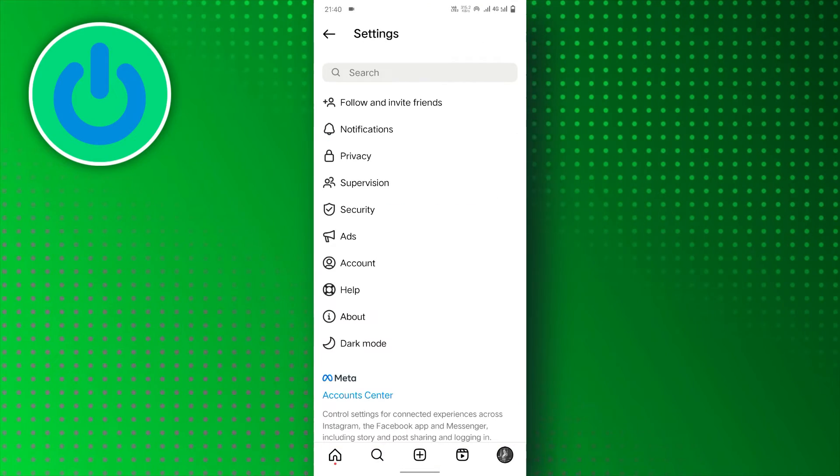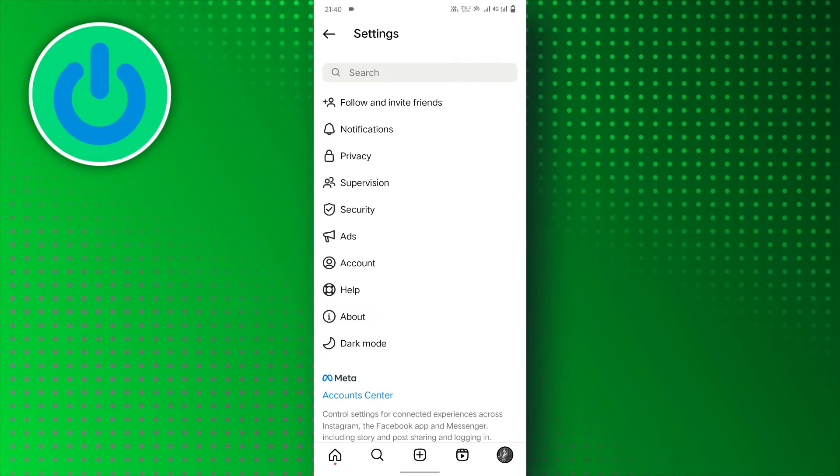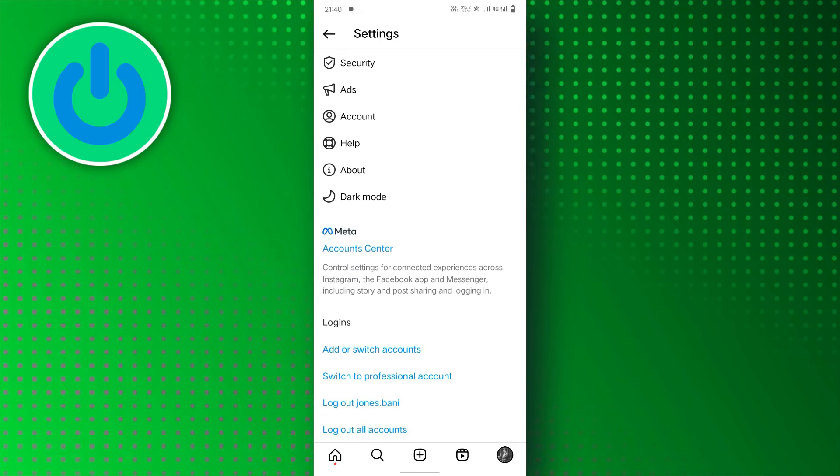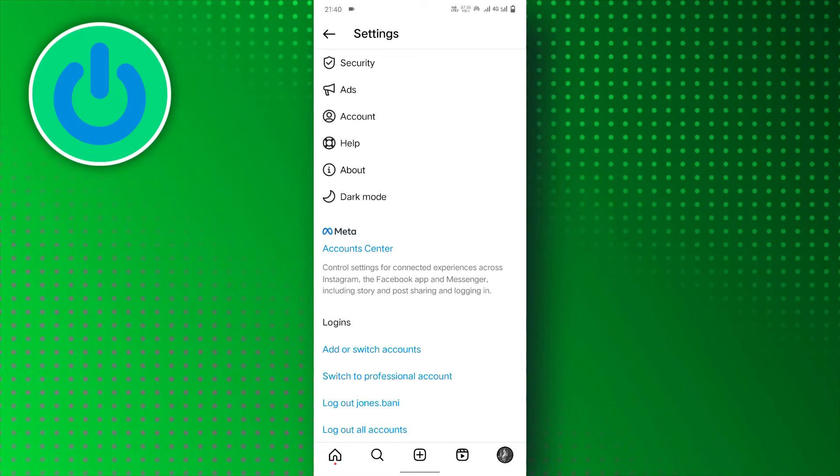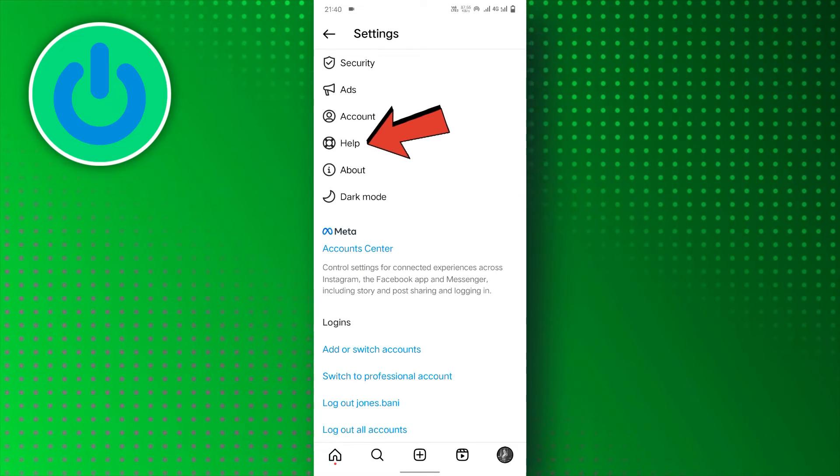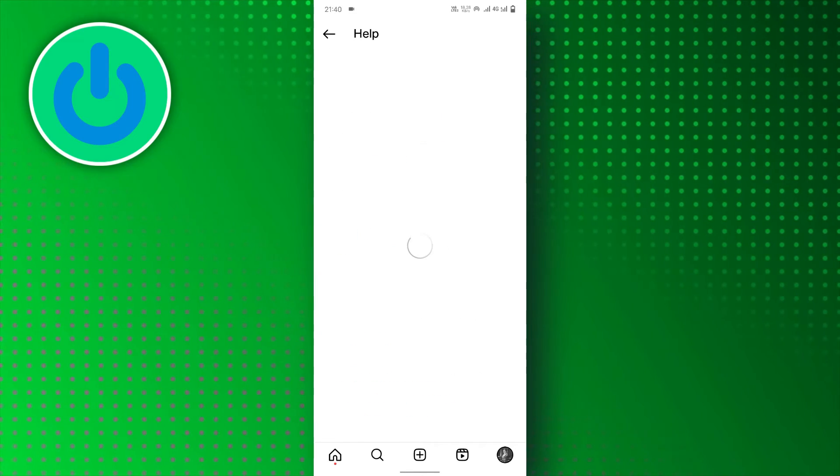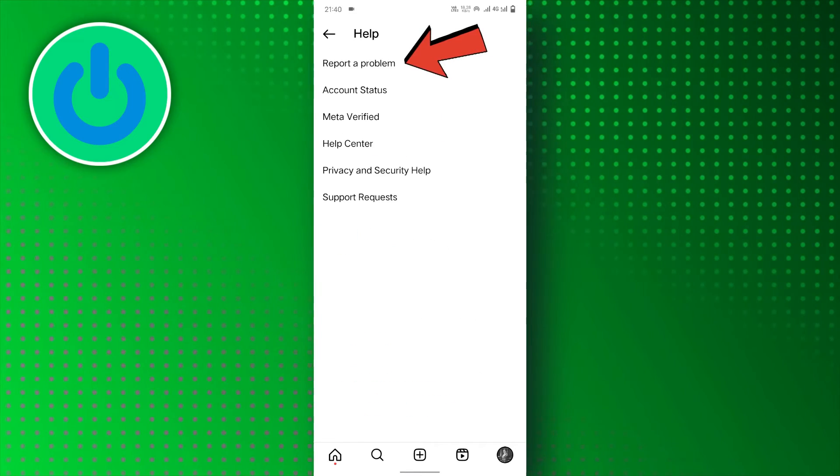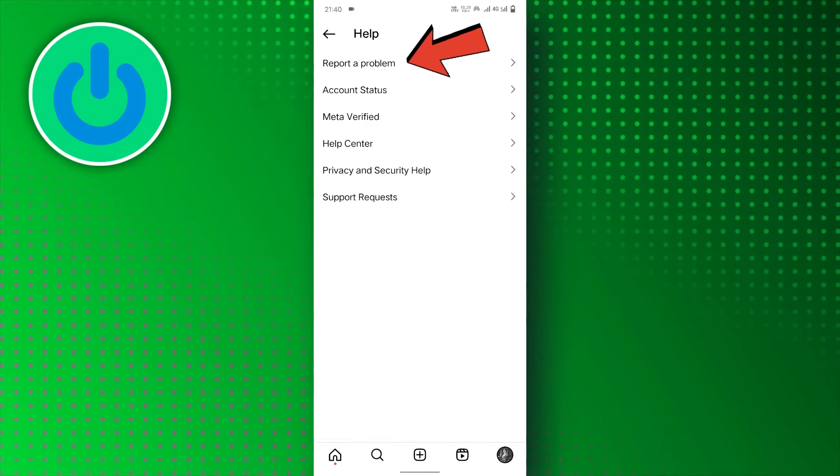Now, once you're in the Settings, scroll down to the Help section. Tap on Help, and then select Report a Problem.